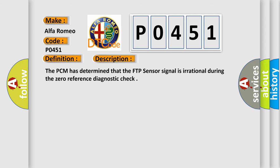The basic definition is Evaporative Emission System Pressure Sensor Switch Range Performance. And now this is a short description of this DTC code. The PCM has determined that the FTP sensor signal is irrational during the zero reference diagnostic check.